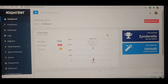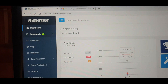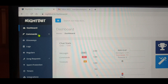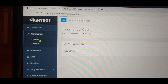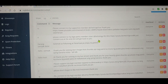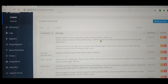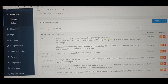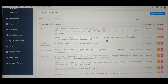So here in Nightbot there is a 'Commands' section — you need to press that. Then there's 'Custom' here. I already have some commands here because I've been using Nightbot for a long time during my live streams.